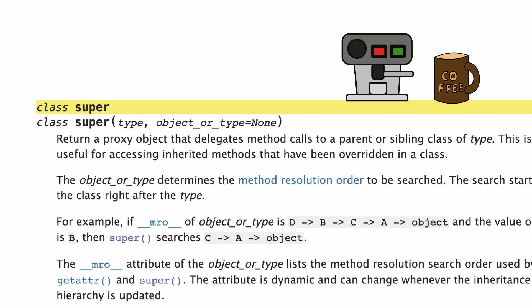So what does this class do? Here in the documentation it says that by calling it, it returns a proxy to a parent class. Instead of the word proxy, just think about access to the parent class.